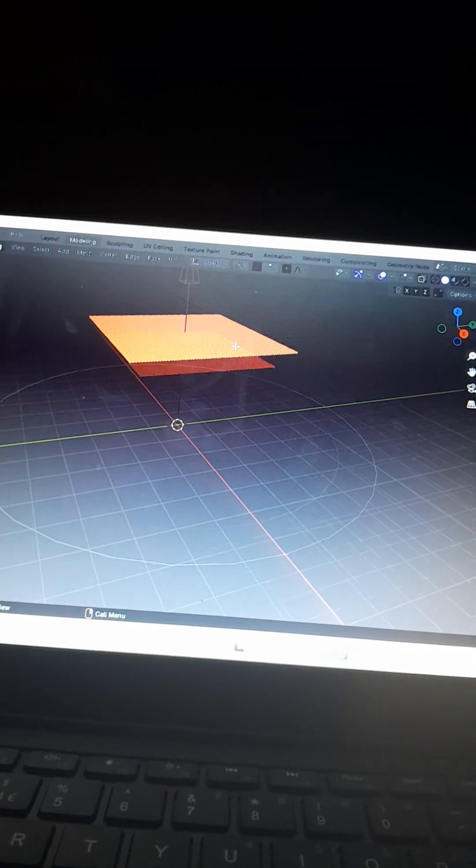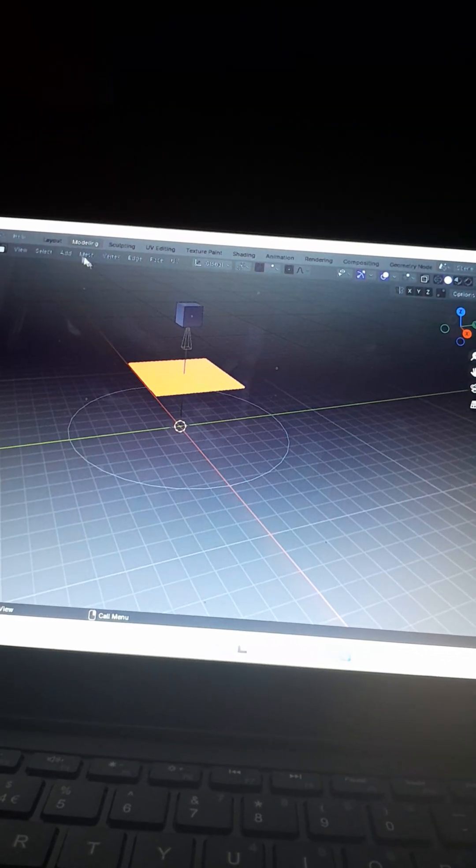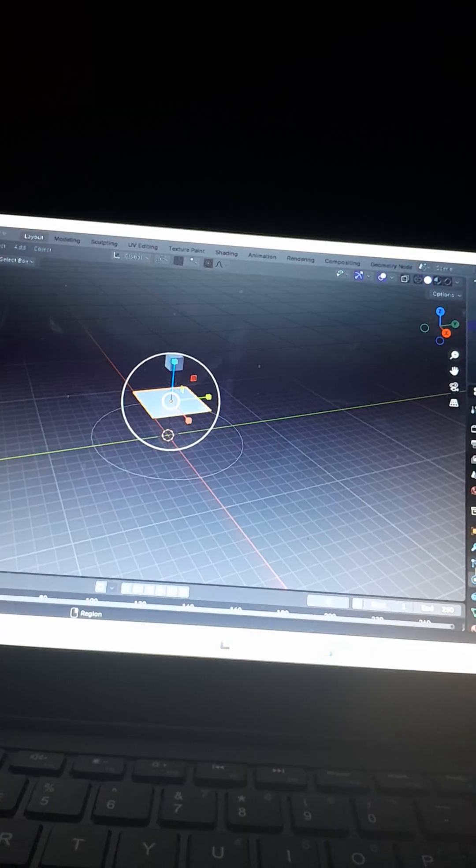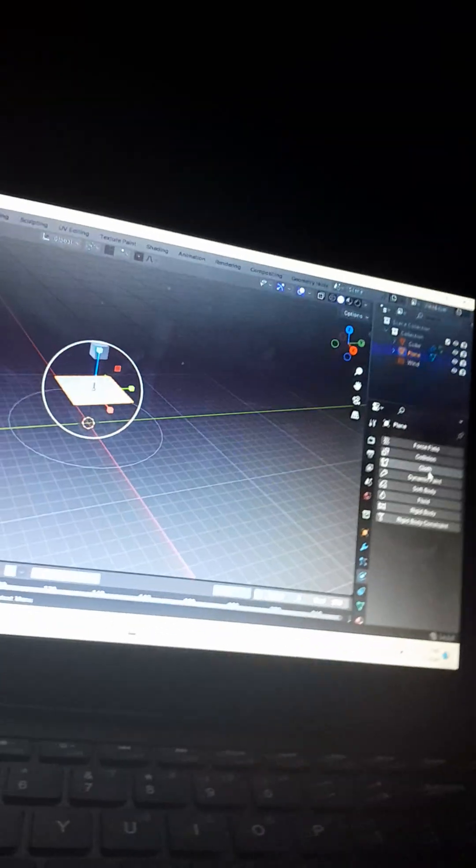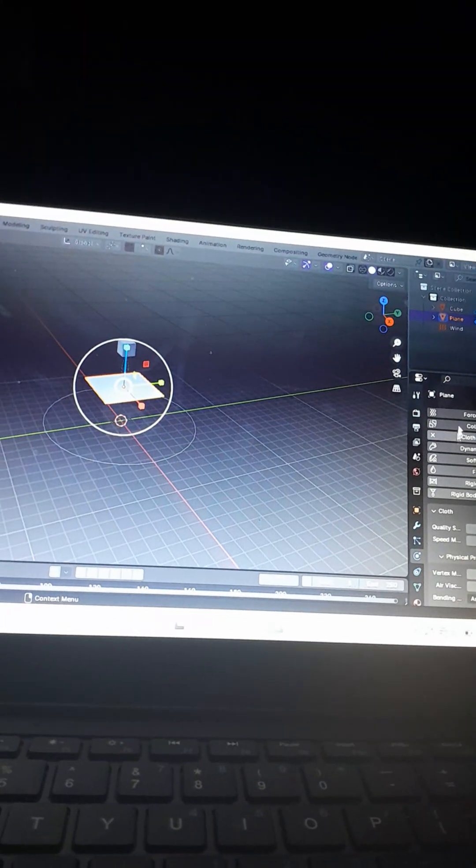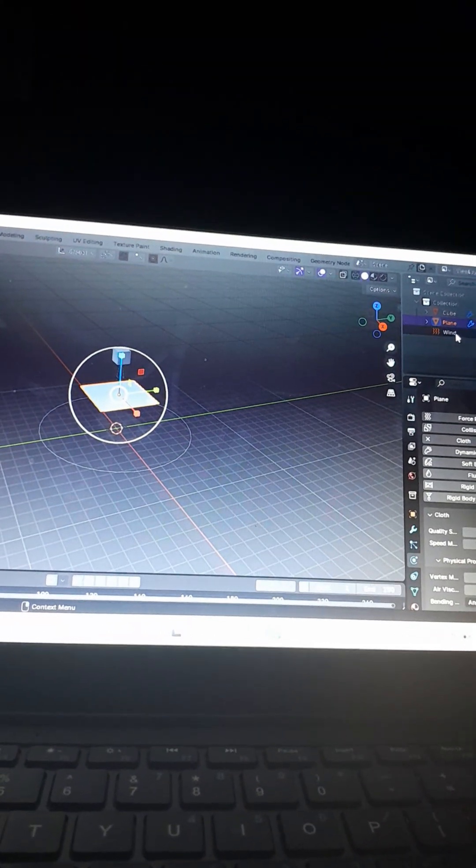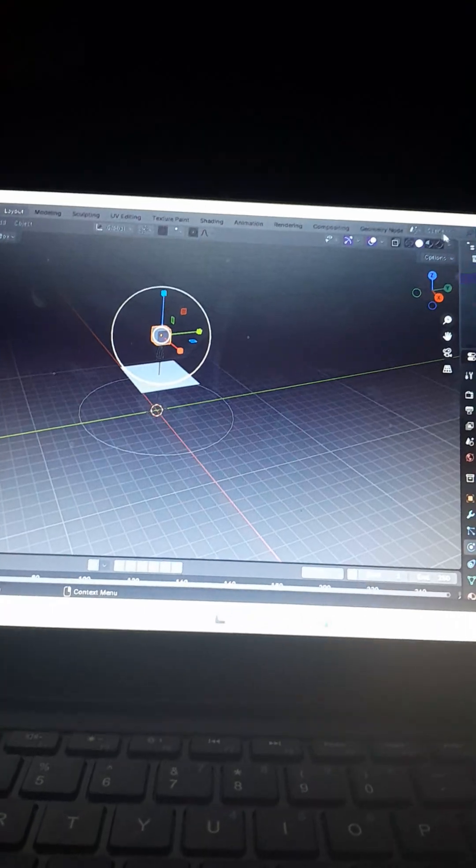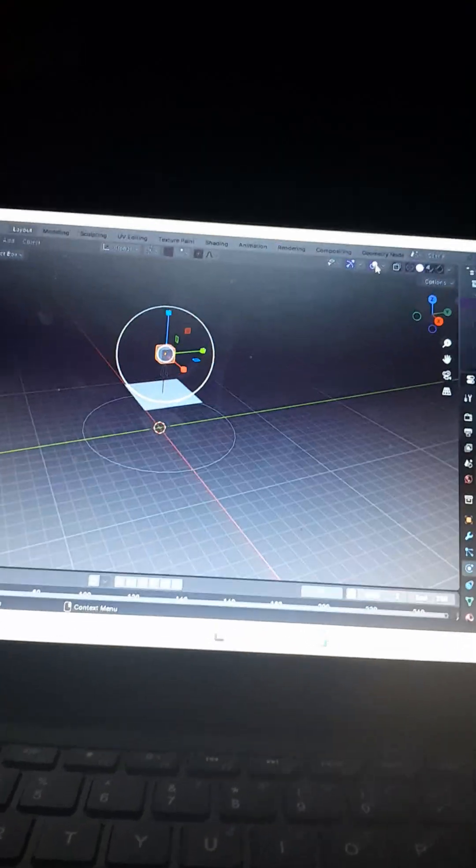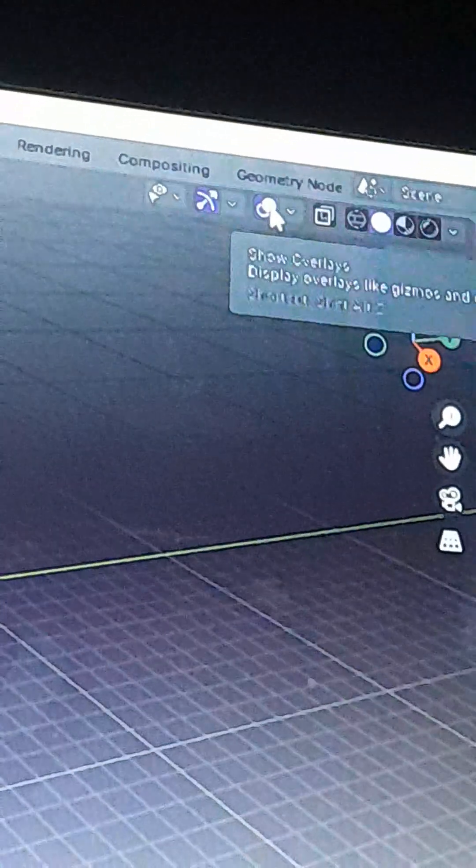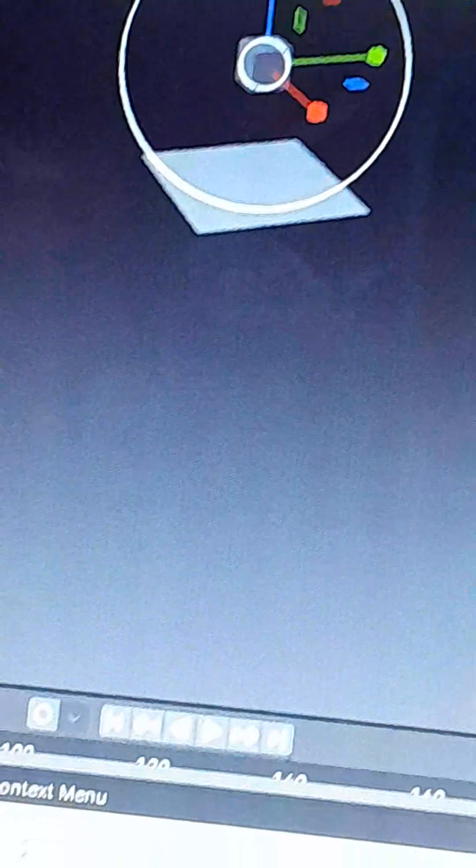As many times as you think is good, then head back to Layout, go back over to Physics, click Cloth. Then all you have to do is click this little handy dandy button here that will make everything go away.